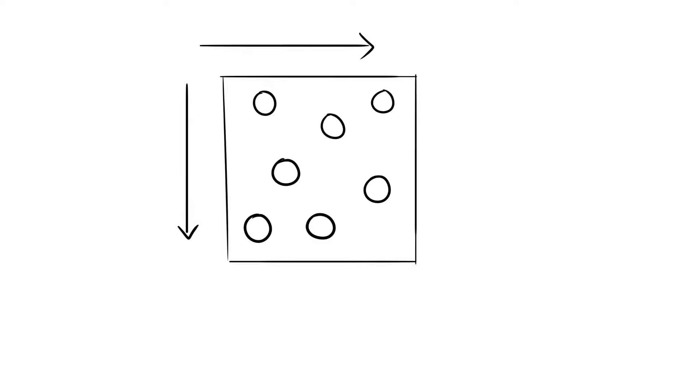We all know how all particles have space, but what exactly is space? Well, it is nothing. Therefore, there is nothing in between these molecules.